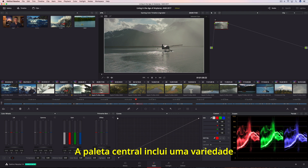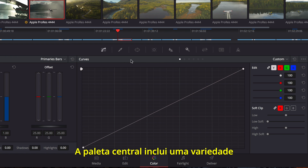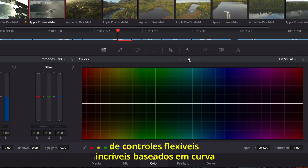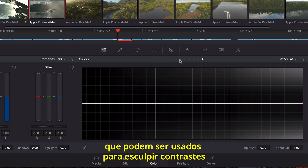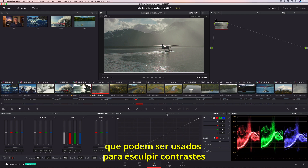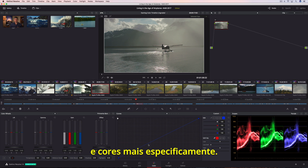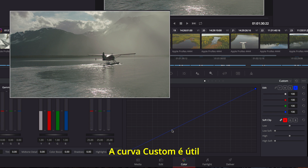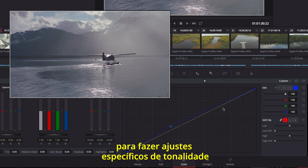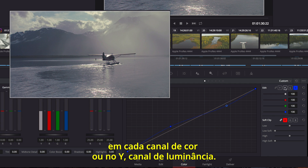The center palette includes a variety of incredibly flexible curve-based controls that can be used to sculpt contrast and color more specifically. The custom curve is useful for making tonally specific adjustments in each color channel, or the Y luminance channel.